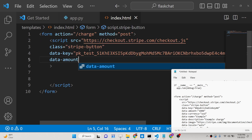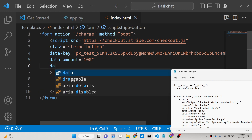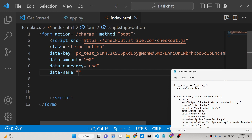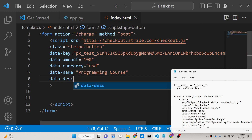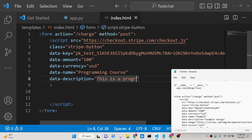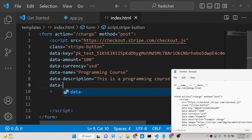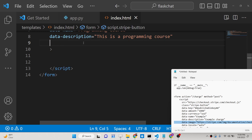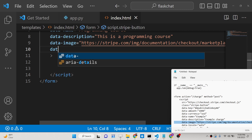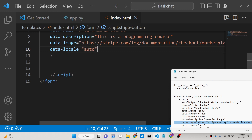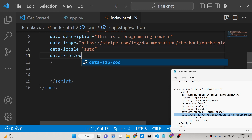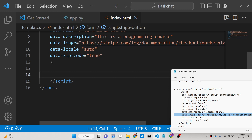The next parameter is the amount — I will put here 1000 for $10. You can also put the currency as USD, and data-name for your product name — let's say 'Programming Course'. You can also give it a short description like 'This is a programming course', and you can also include an image URL of the product. You can give the full URL of the product image, data-locale auto, and if you want to collect the zip code you can set data-zip-code to true.